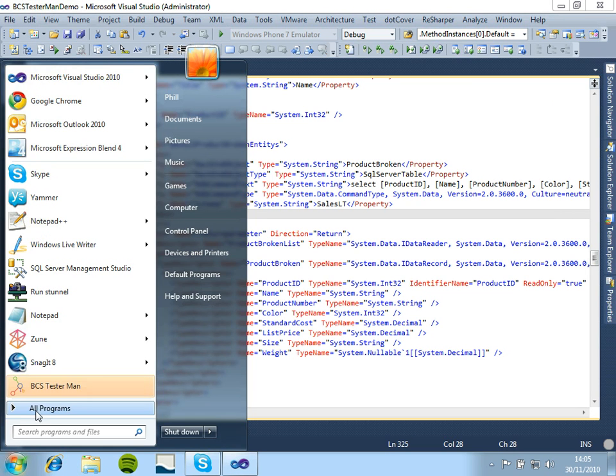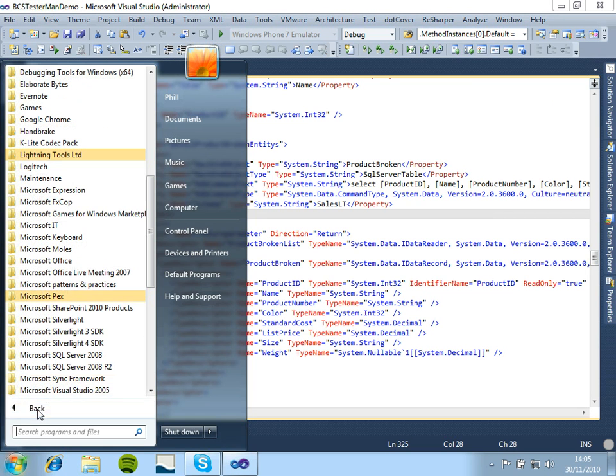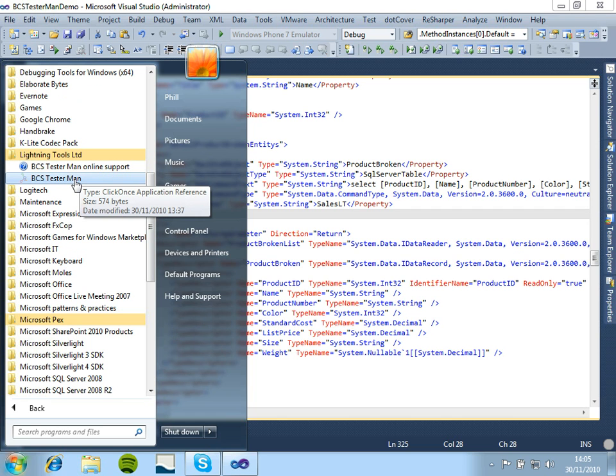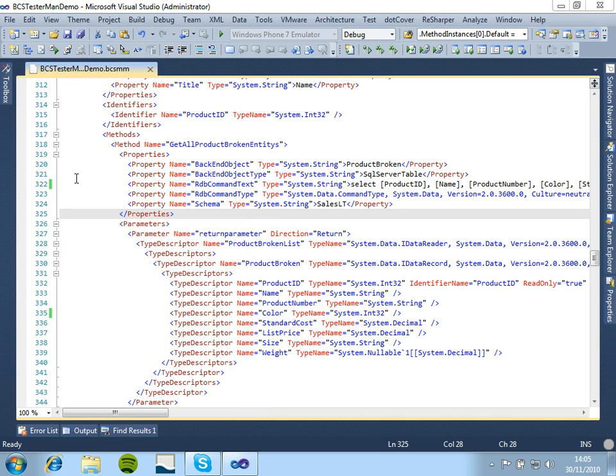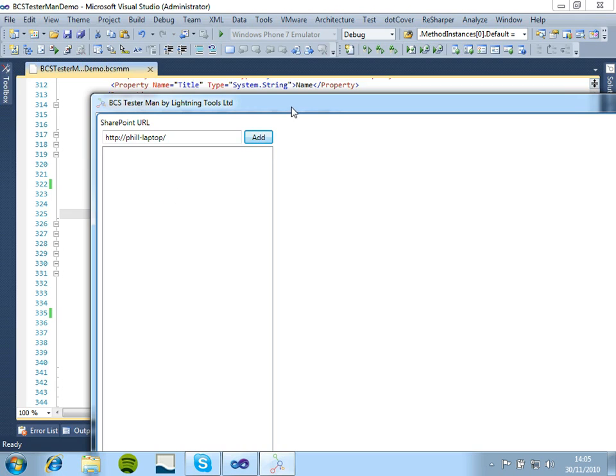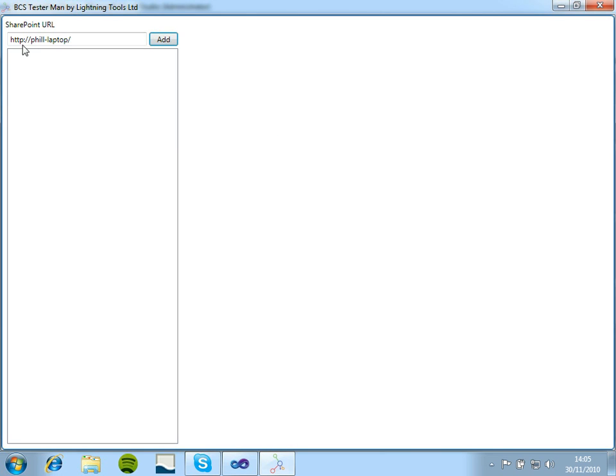What we can do now with BCS Testaman is it installs in the Start menu under the Lightning Tools category. We can click on BCS Testaman. We can enter the URL, or it will remember it if you have previously successfully connected.